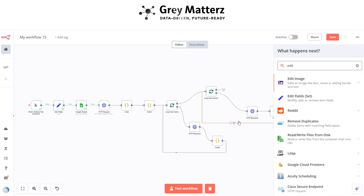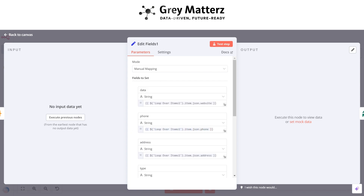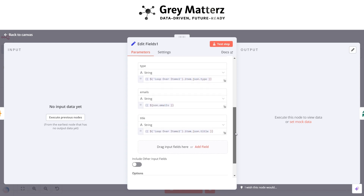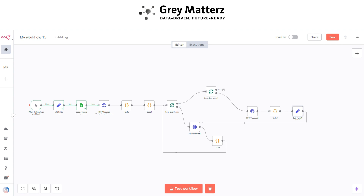Next is to add an Edit Fields node again. This is for mapping all the field URLs. Here set all the fields with their corresponding values from Loop Over Items — you have to do the same. Set all the fields, then connect the node with Loop Over Items one.